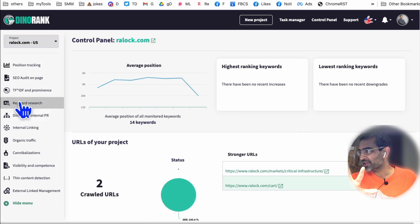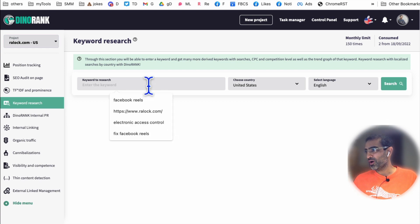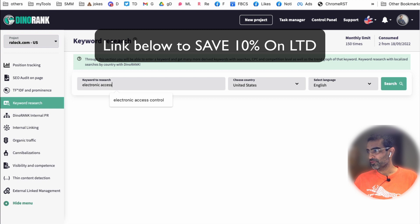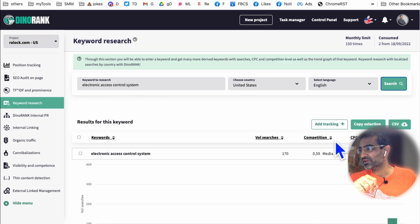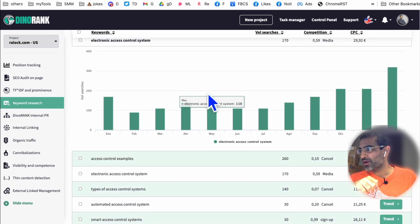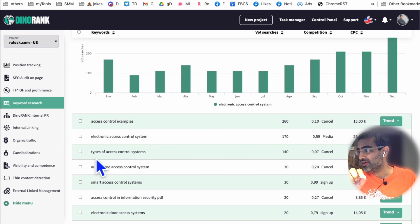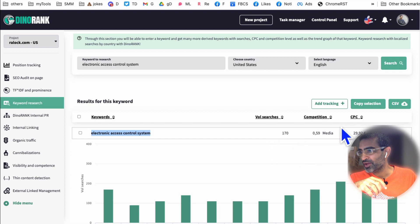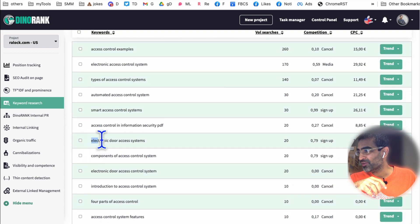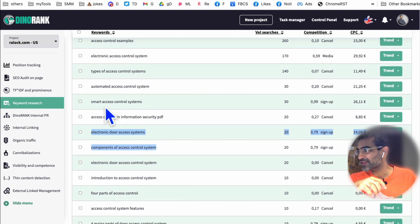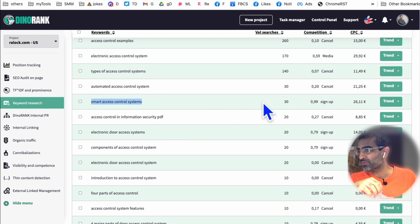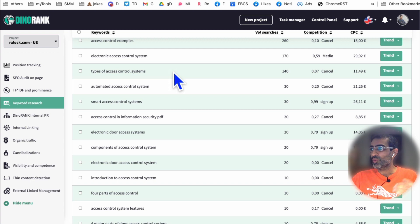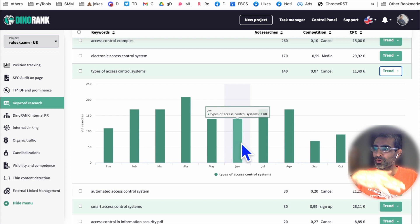The next module is keyword research, which is very powerful. For example, for this project I'll search 'electronic access control system' and it will show me the different trends and other relevant keywords. Imagine if we wanted to create blog content about electronic access control system, but it doesn't have a lot of volume and competition is high — we can look at other similar keywords. For example, 'smart access control system' has less volume but can be relevant to our industry. 'Types of access control system' is also really good — instead of writing about electronic access control systems, we can discuss different types. For each keyword, we can also see the trends to check if it's going up or down.